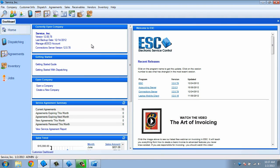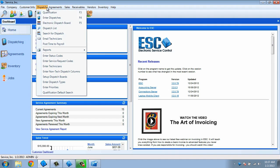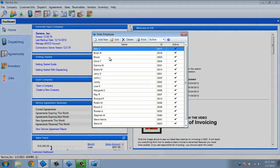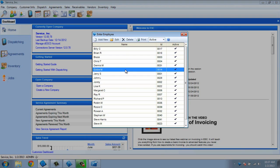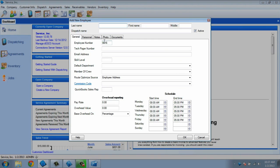To enter your technicians, go to the dispatch drop-down menu and choose Enter Technicians. This will bring up a window with a list of the employees you have in the system. You can edit these by double-clicking their name or add a new one. We'll start by adding a new technician. Click the Add New button at the top of the window.